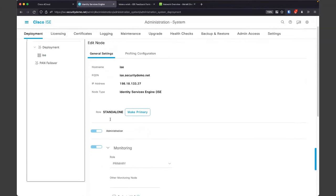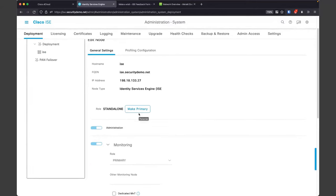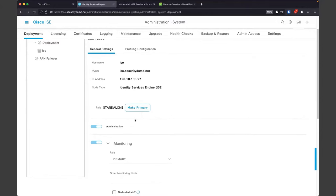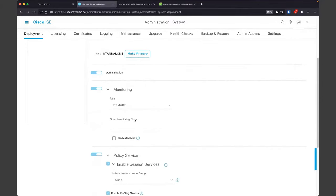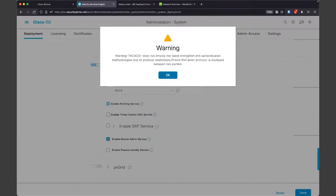Currently, the node is just standalone — that's the default when it comes up. If you were going to start making a highly available ISE deployment with a primary and secondary MNT, you'd go ahead and mark this as a primary and then register the other nodes to it. I'm not going to do that today because it requires a restart that takes a few minutes. You can see we have different services available — we're going to run this as an administration node, monitoring node, and PSN. All these services are going to be combined together. I'm going to go ahead and enable the device administration service.